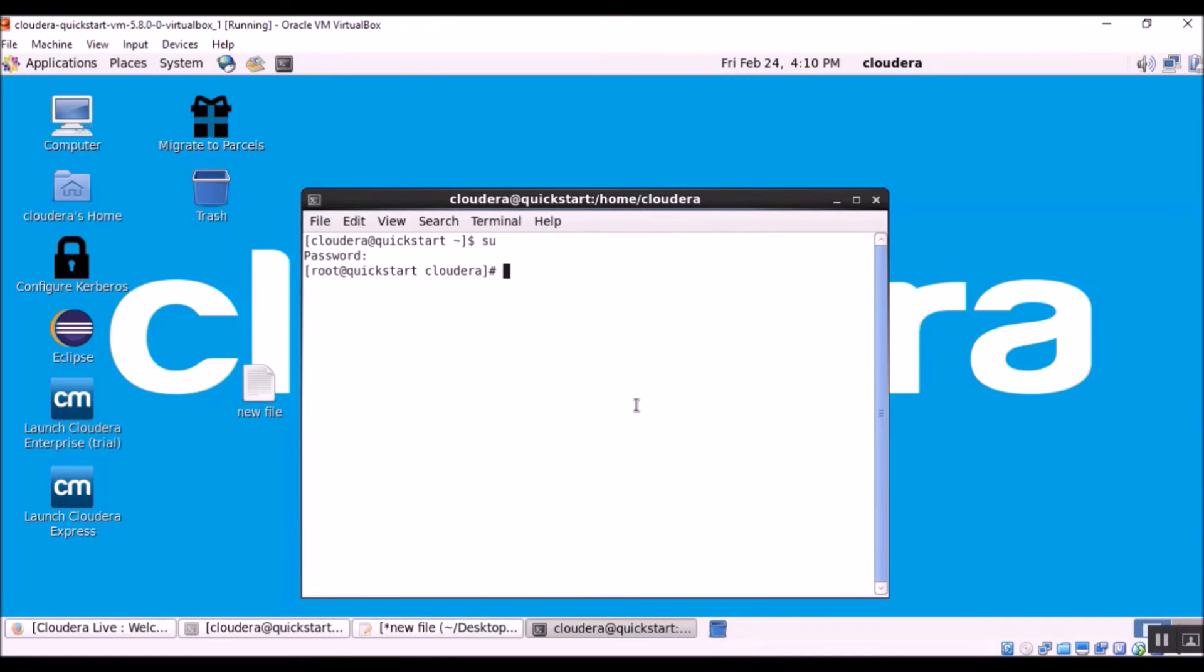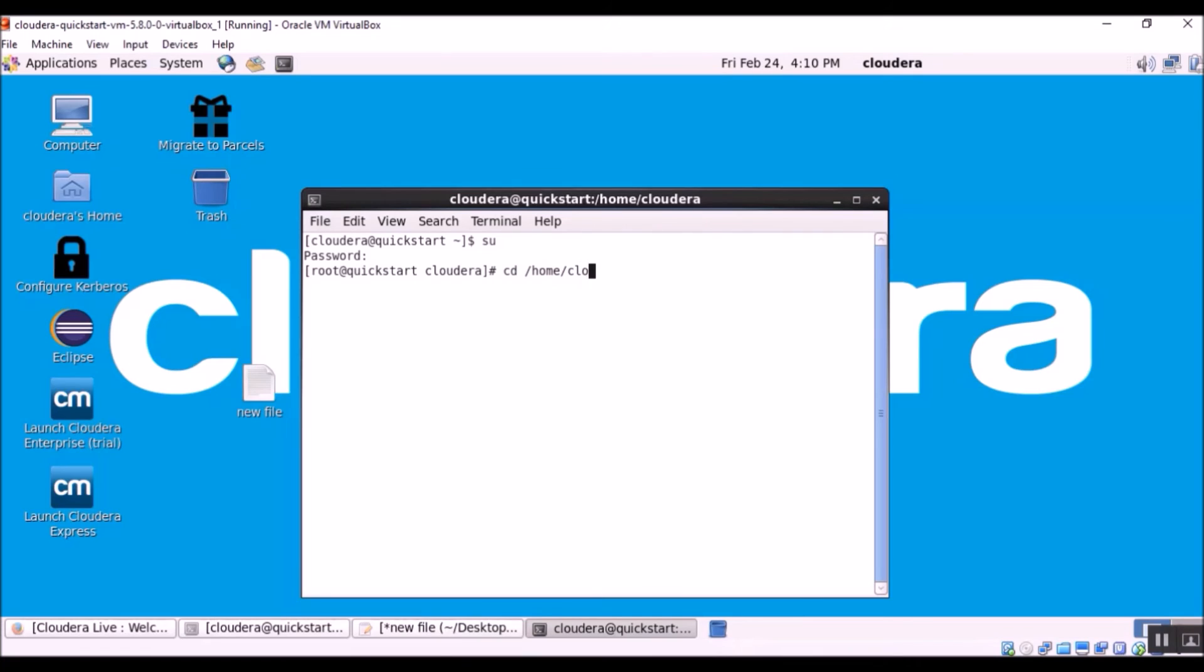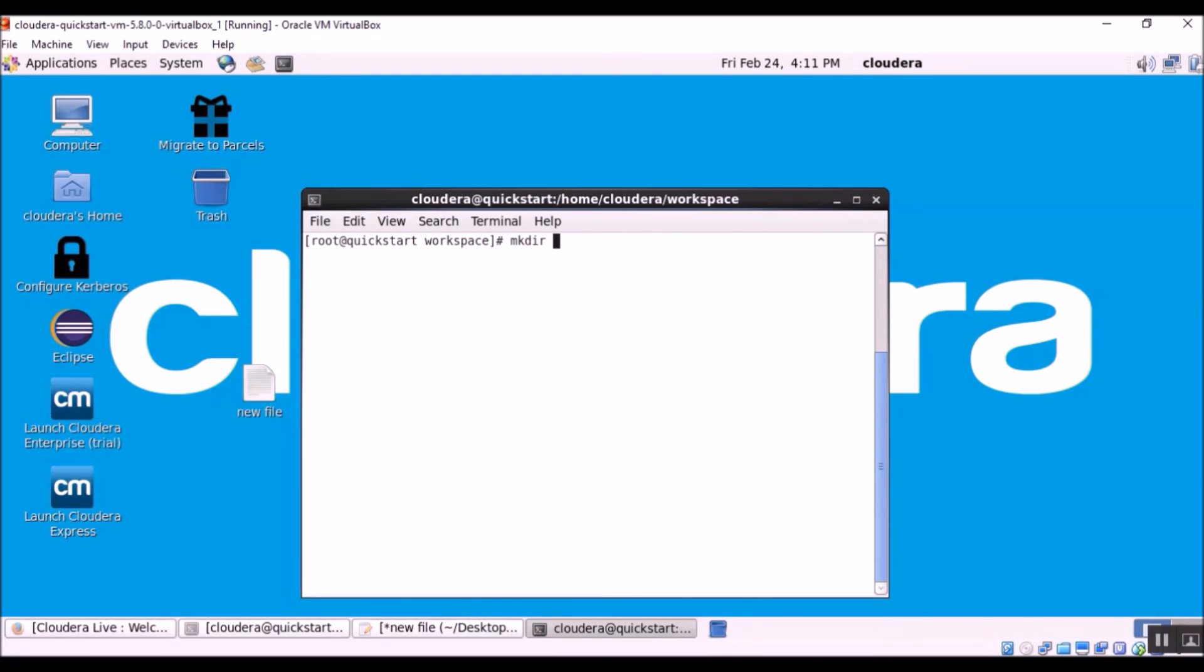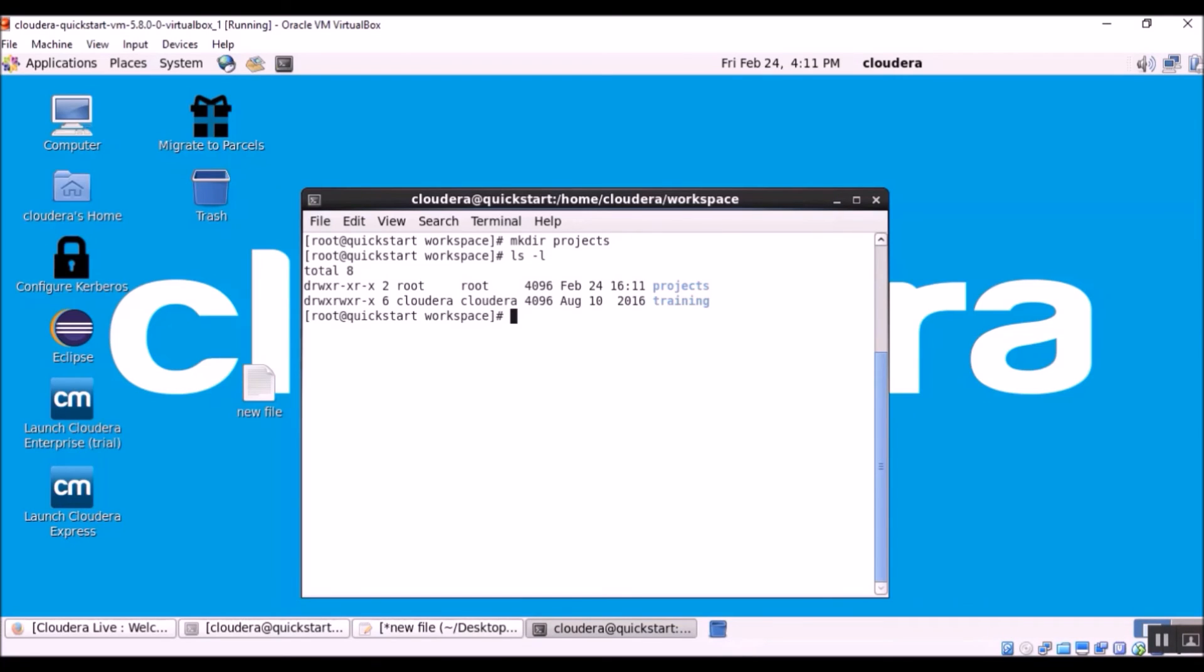Before we can run the mount command, we need to specify or create a target folder in which we are going to access our shared folder. So let's cd to home cloudera workspace, create directory called projects. OK, let's check if the projects directory is created. OK, so we have a projects directory.